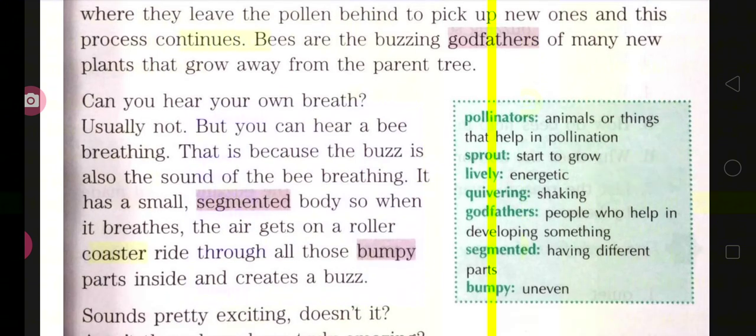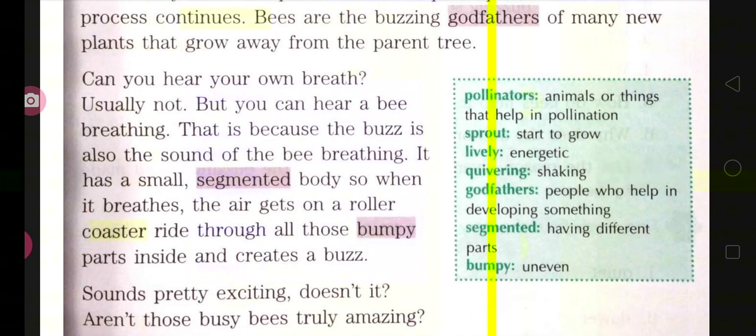Can you hear your own breath? Usually not. But you can hear a bee breathing. Have you ever heard your own breathing sound? Usually not — but when you breathe very fast, like during yoga breathing exercises, then you can hear the sound. Normally you can't. But the breathing of bees you can hear, and that is your buzzing sound. Because of their breathing, this buzzing sound also gets produced.